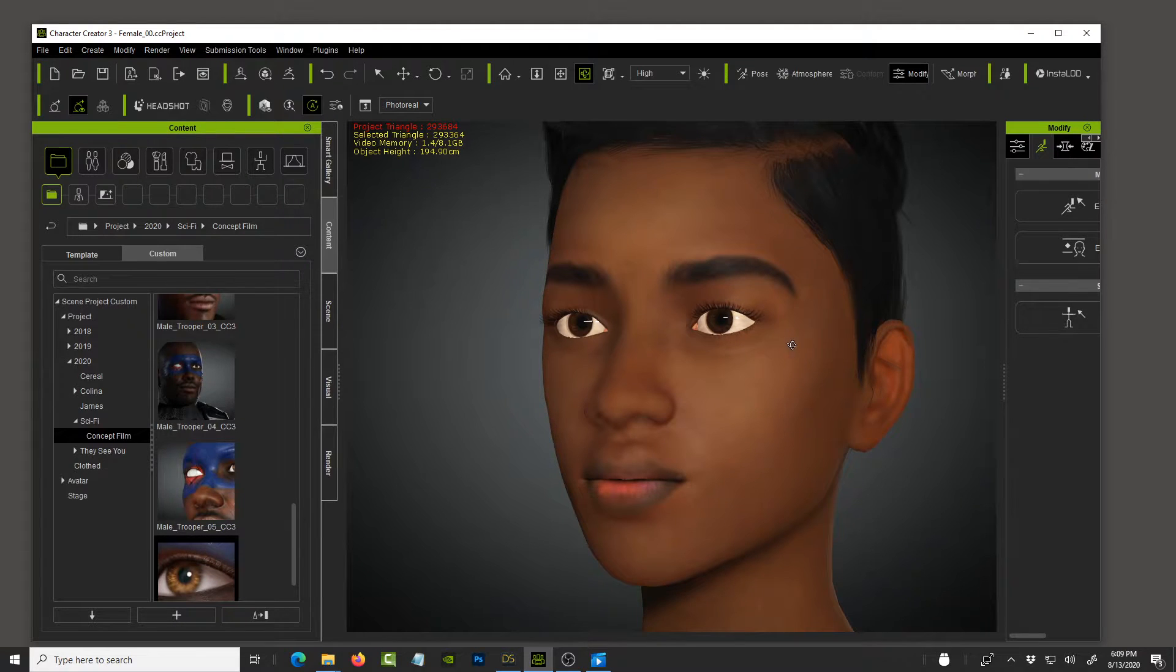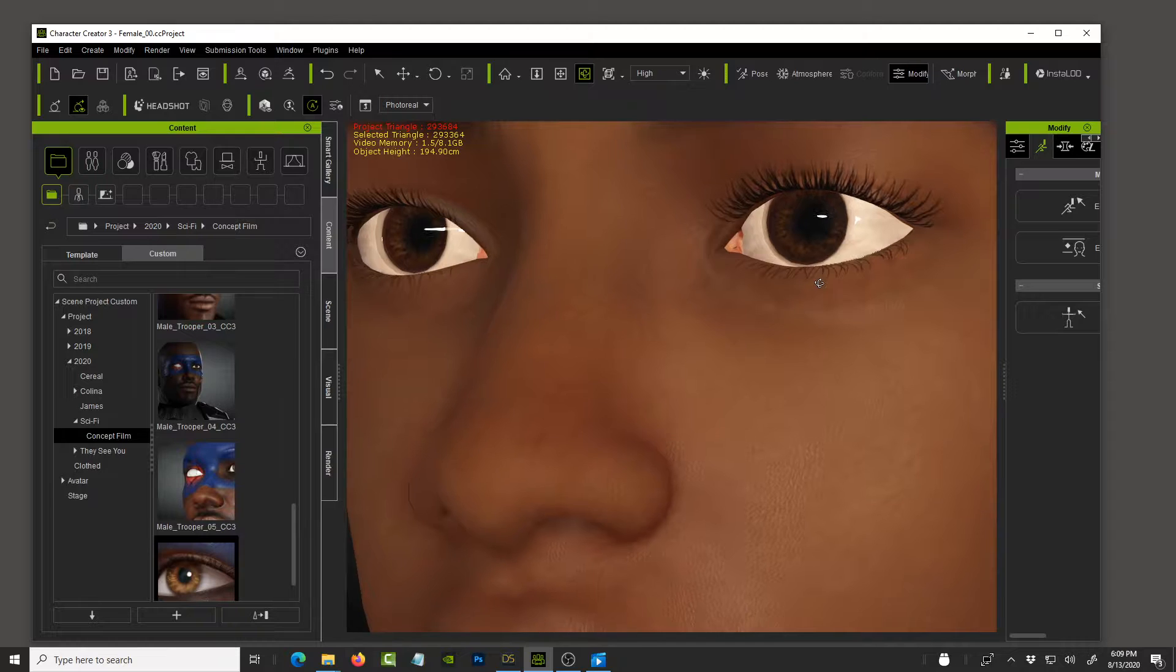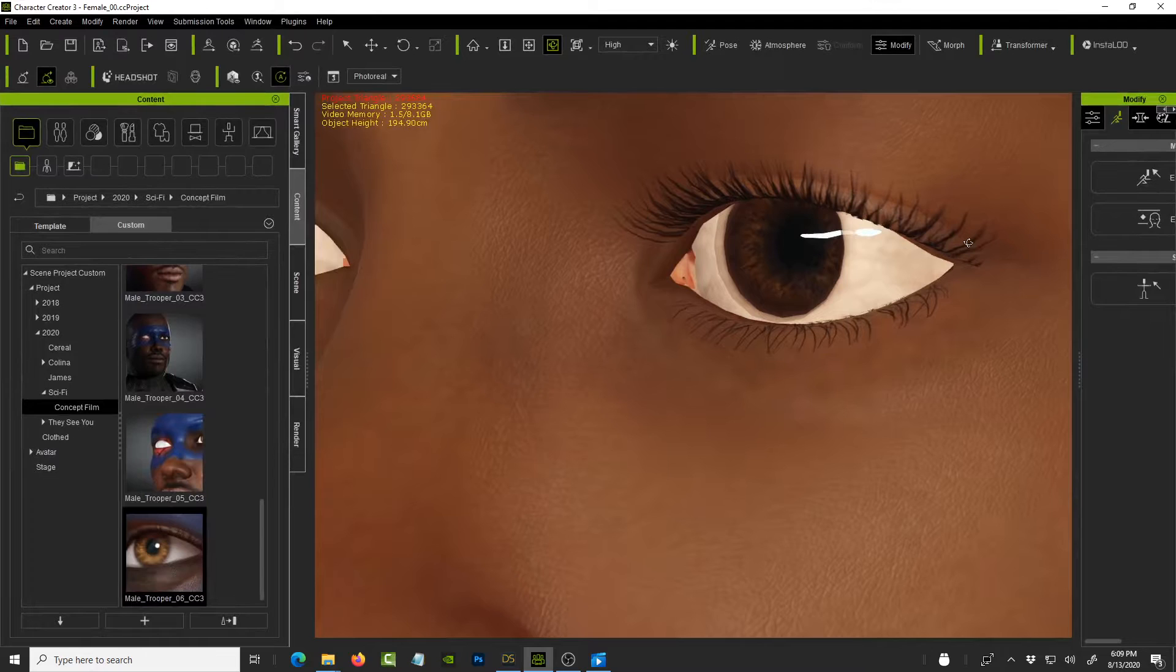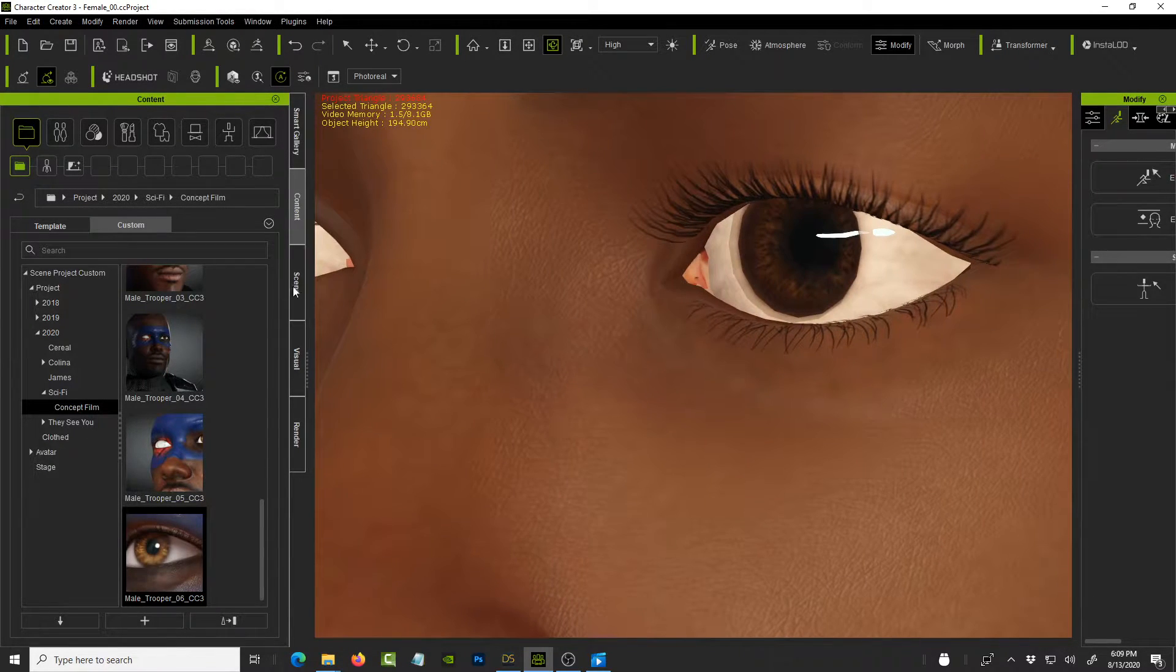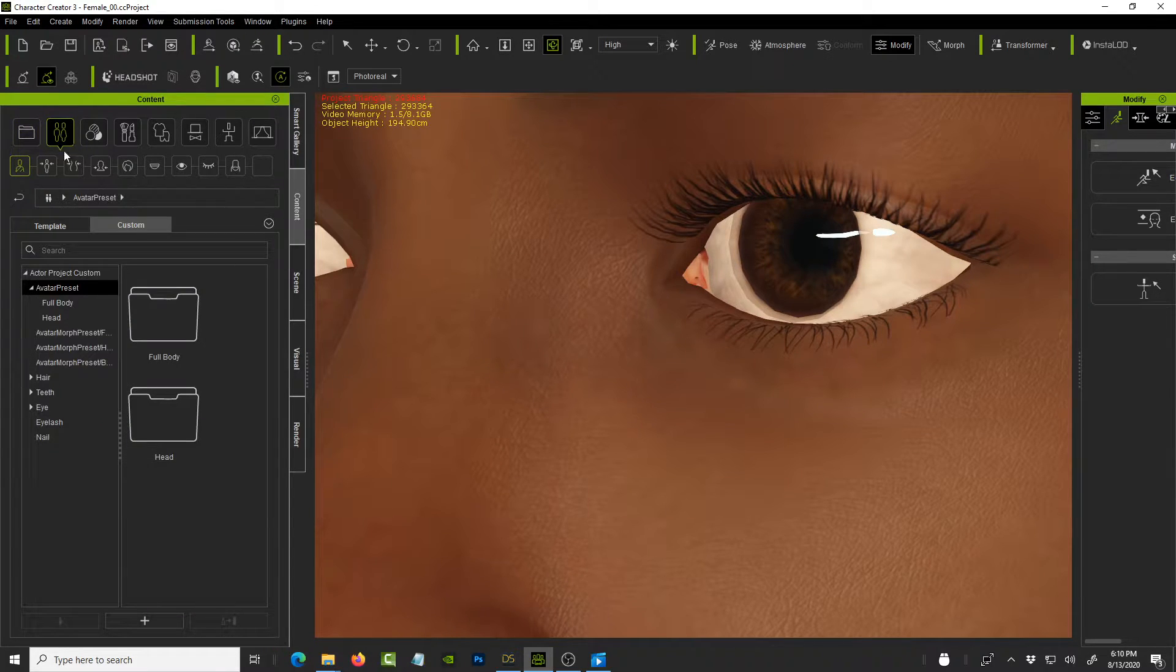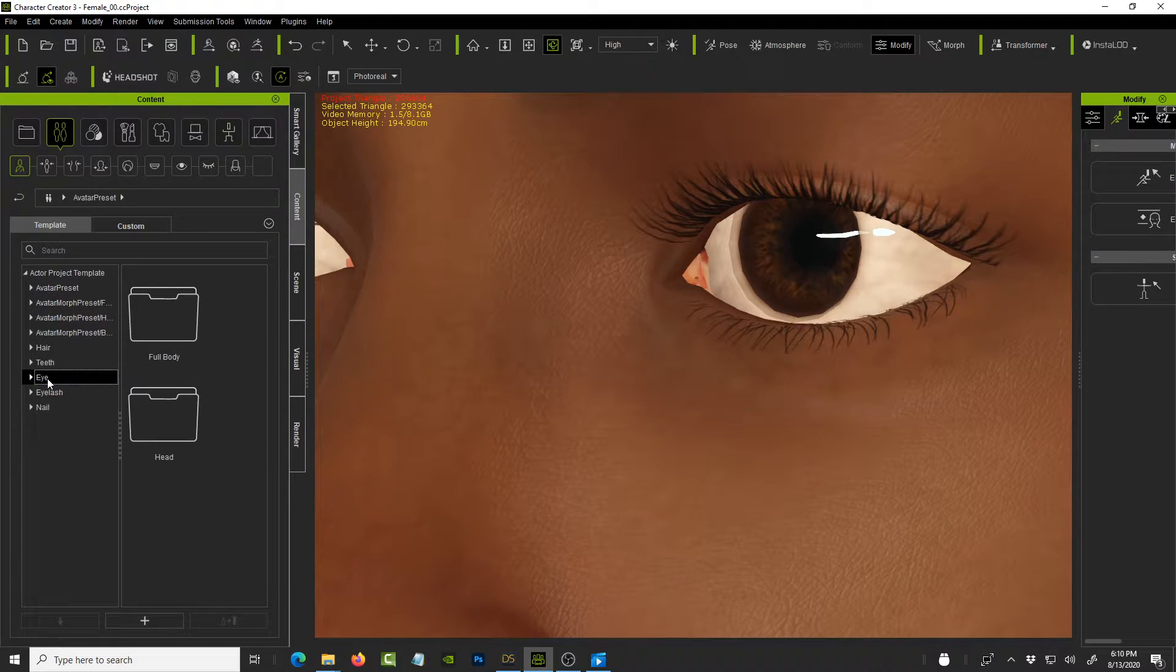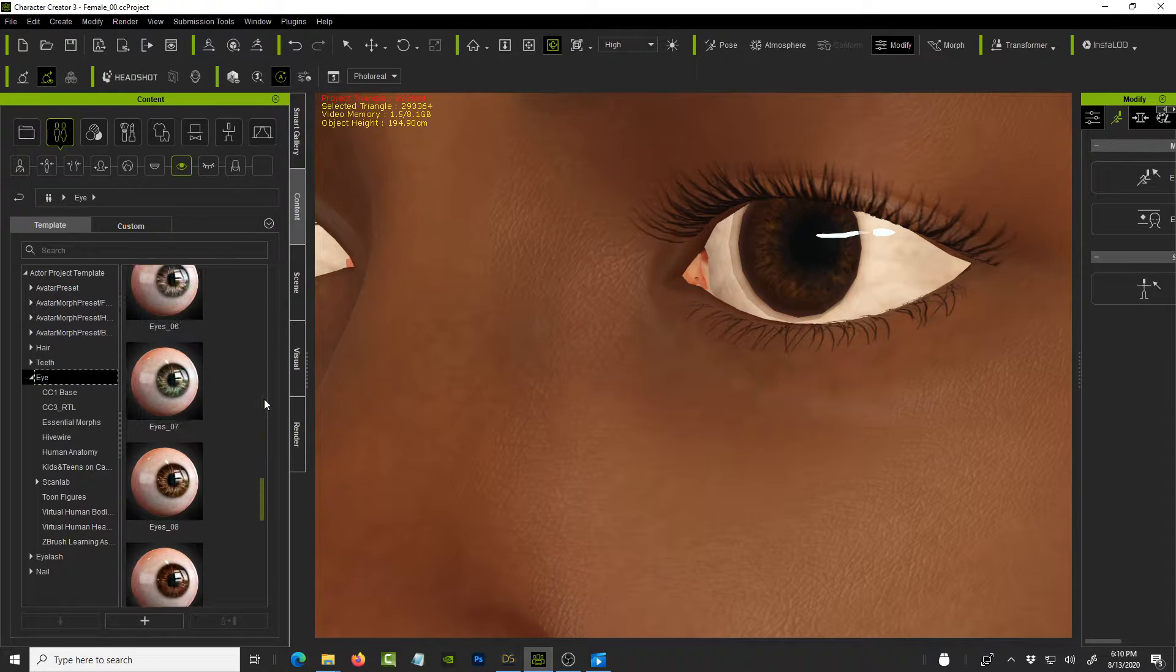Alright, time to refine this and I think the first thing that I want to do is update the eyes, right? So these are the default eyes that come with, and let me maximize that, they come with our Character Creator 3.3. So what we do is we go to this, I click on this tab, right, under the template and we go to eyes and drop down the list and scroll all the way down.